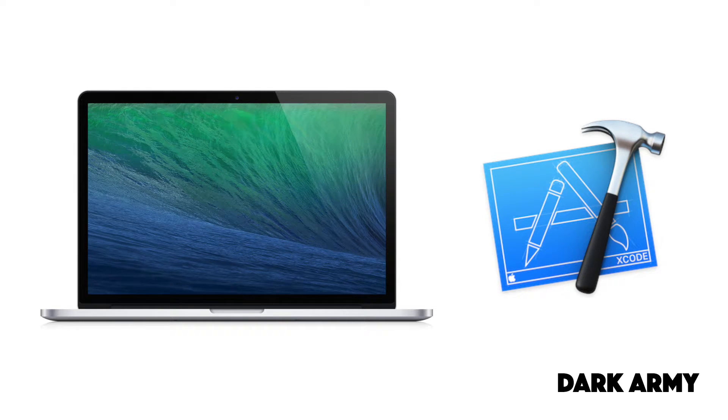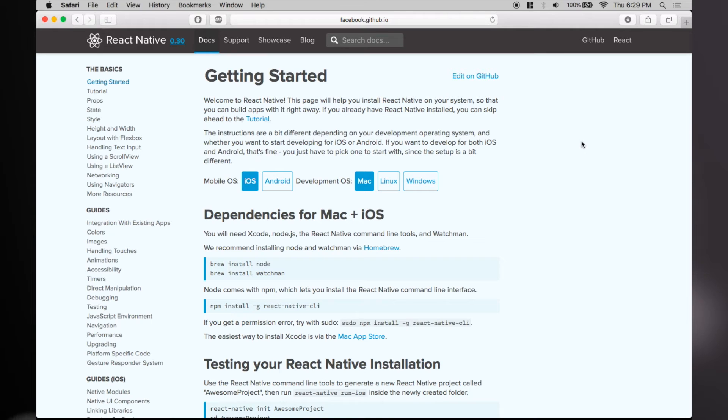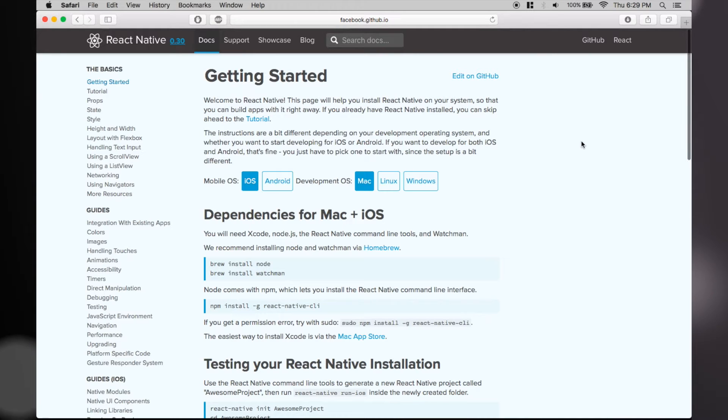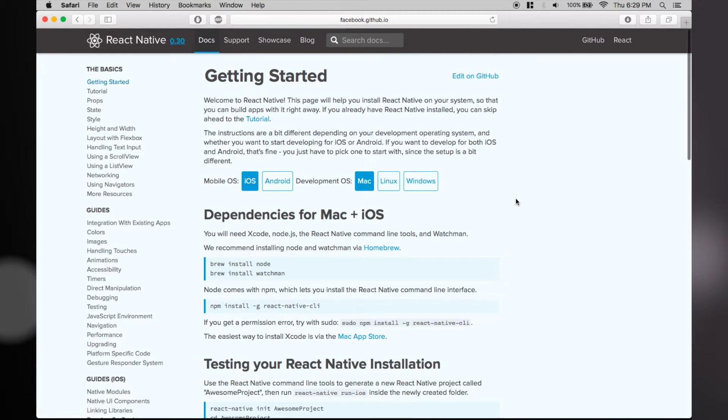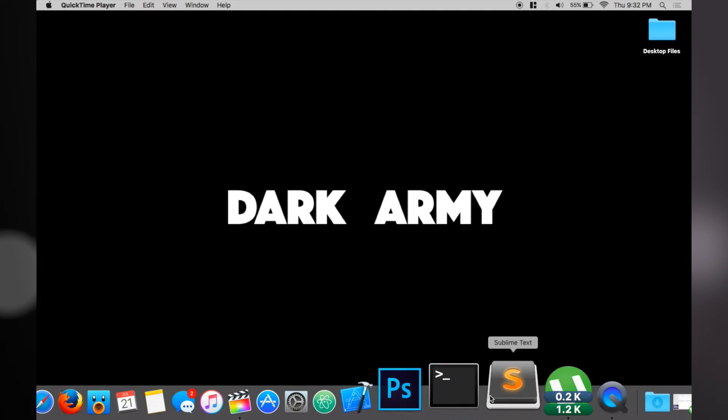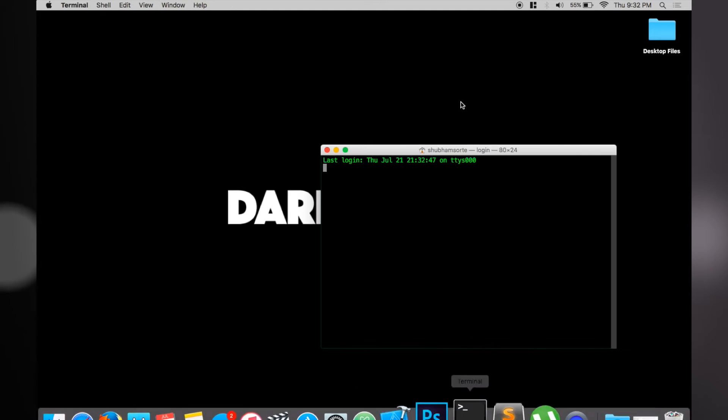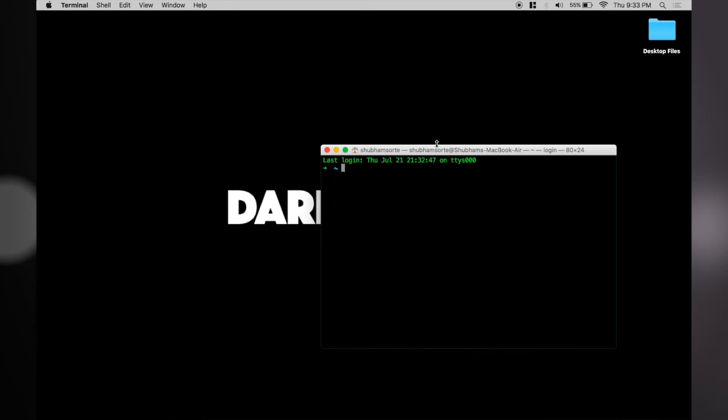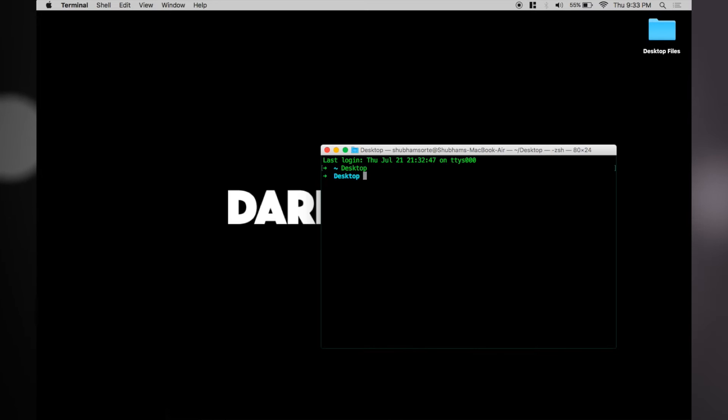Go to this page and follow the instructions for iOS and Mac. The instructions were pretty clear, so we thought not to explain them. To test whether you have React Native installed, navigate to any folder and run these commands in your terminal.